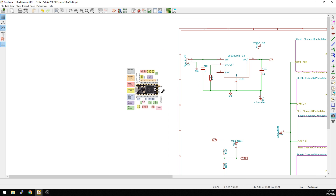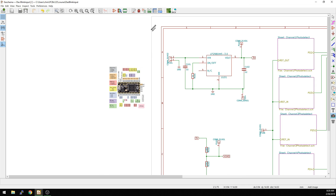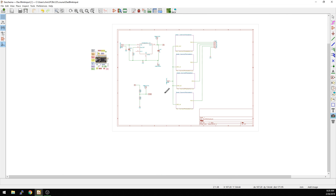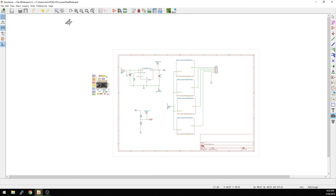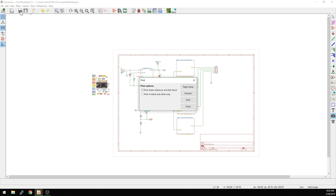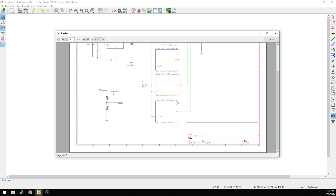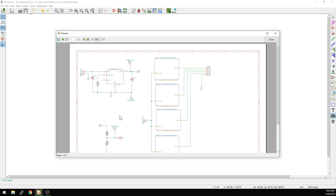Another nice thing is that if you actually keep it outside of the frame, it does not print. So let's go to print the schematic here and do a preview of what we're going to do, and you see that there's actually no mention of it because it is outside the frame.